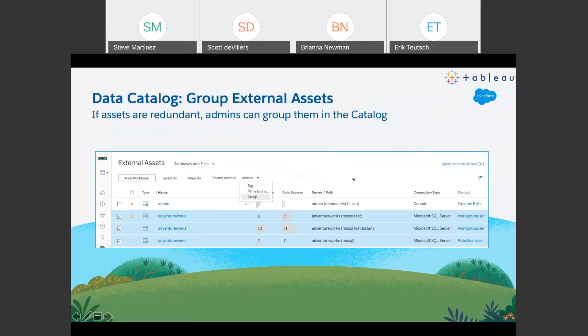For those using the data management suite, we've added the ability to group external assets. Users in an organization might be connecting to the same database using different host names — someone might use a test hostname, someone else an IP address. This feature allows admins to come in and manually group duplicate data sources so that you can have cleaner lineage and a cleaner view of your data sources — one of those ways to extend the power of data management and keep track of all your assets.